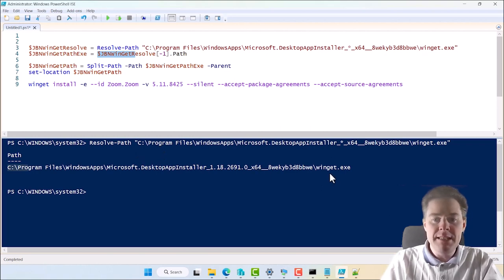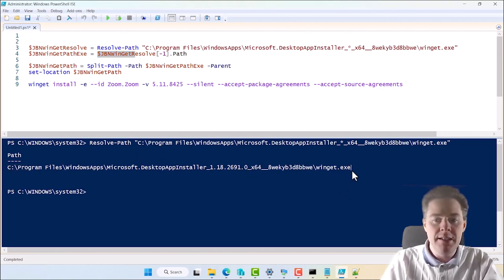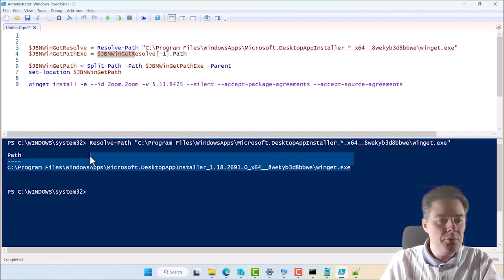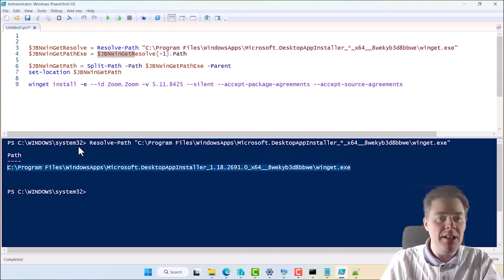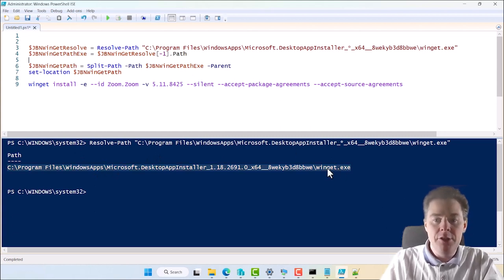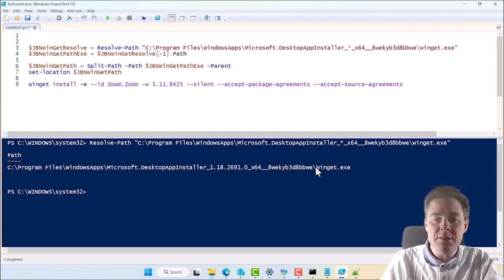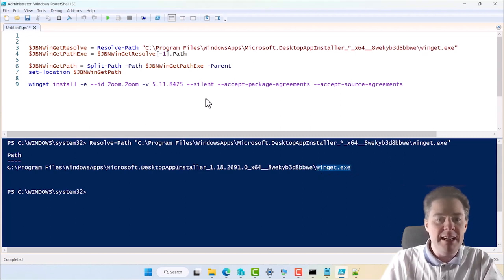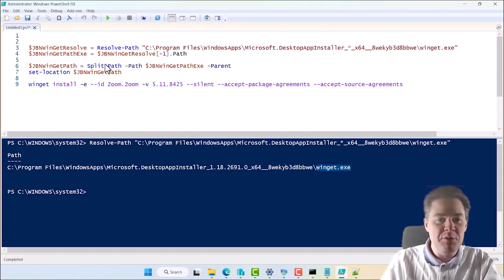So on line two, we actually take the whole output of this one, but minus one. It means start from the end and take only the first line. So that means we copy, we get this value. That's perfect. So now we have this value, but we actually just want, we don't want Winget. So we have to get rid of Winget. So what do we do then?